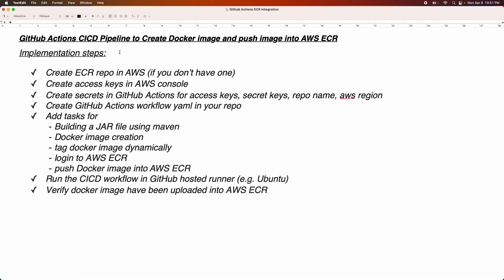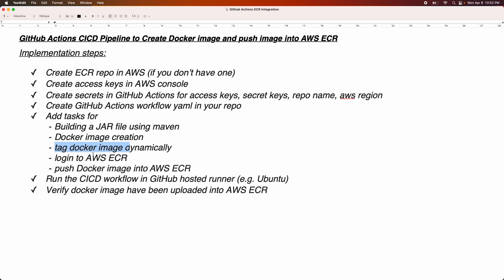Looking at the implementation steps: we need to create an ECR repository in AWS cloud, then create access keys in the AWS console for authentication, then create secrets in GitHub Actions for storing our access keys and secret keys. We also need a secret for storing our repo name and AWS region. Finally, we will create a GitHub Actions workflow YAML file with tasks for building a JAR file using Maven, creating the Docker image, tagging it dynamically, logging into AWS ECR, and pushing the Docker image. We'll run the entire workflow on a GitHub-hosted runner using Ubuntu.